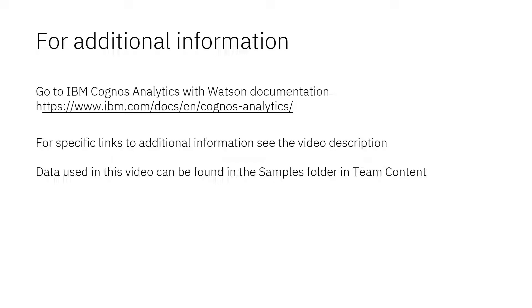Documentation for IBM Cognos Analytics with Watson is available online. The video description below contains links for topics covered in this video. If you would like to try what was demonstrated in this video, you will find the data in the samples folder in team content.